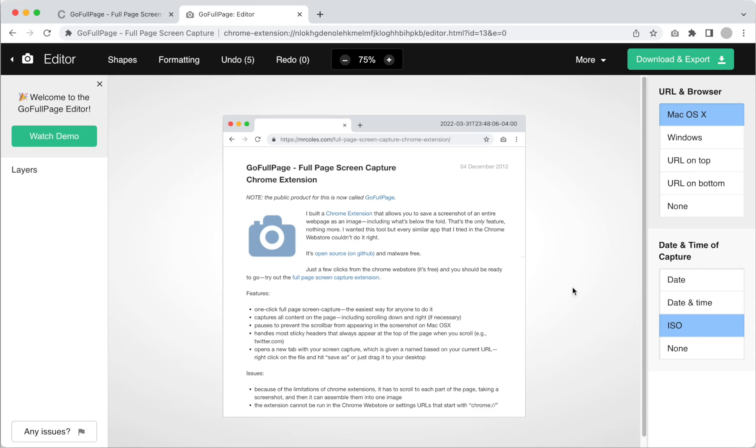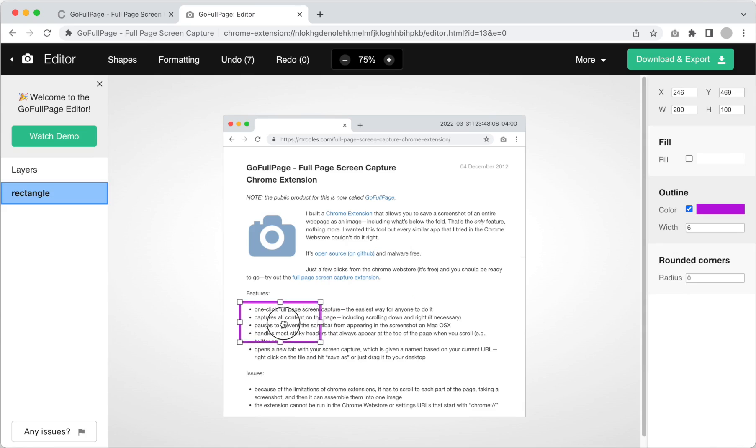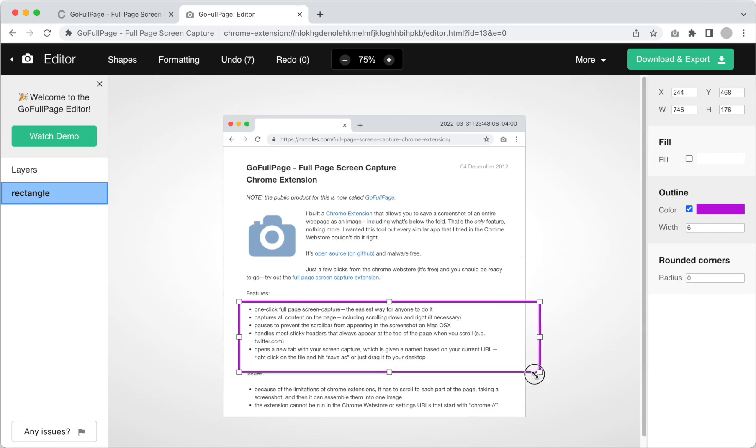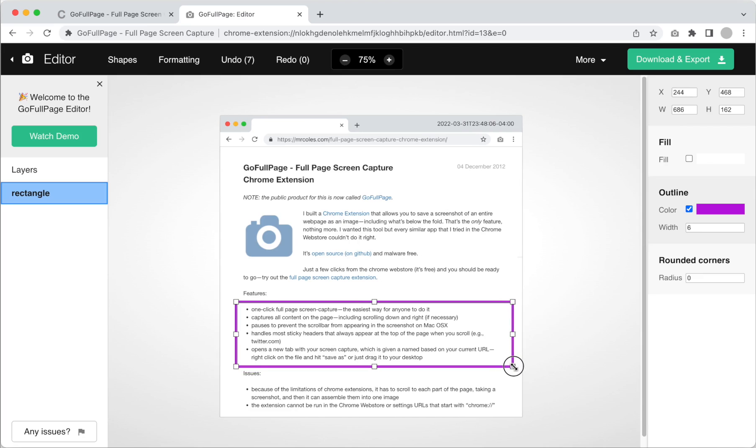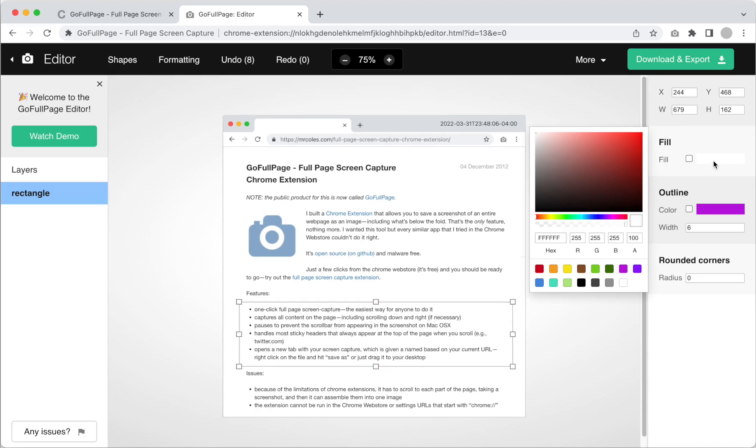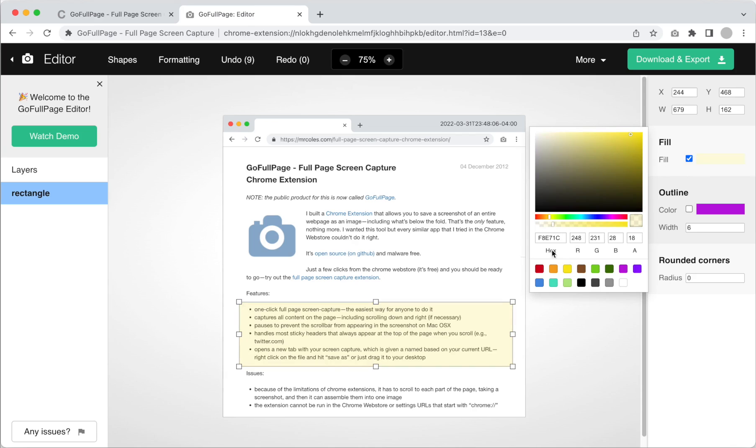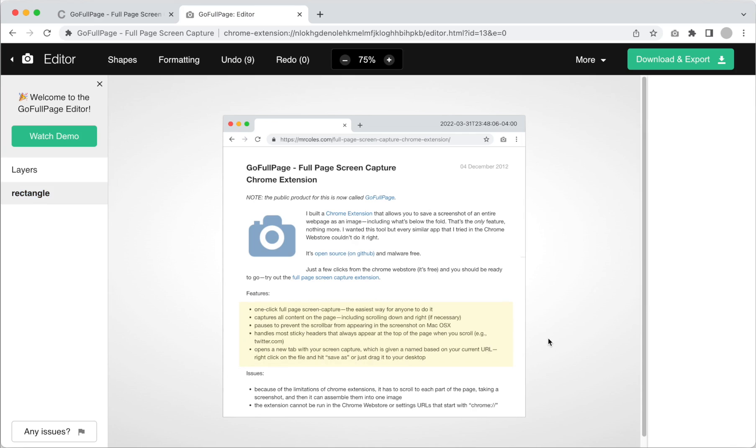By clicking on the shapes menu and then rectangle, you can highlight a certain section of the screen capture. Once placed, you can drag the shape and use the handles to resize. The outline section of the editor is where you can edit the borderline of the shape. In fill, you can select a color and opacity. Clicking into the main area exits the shape settings.